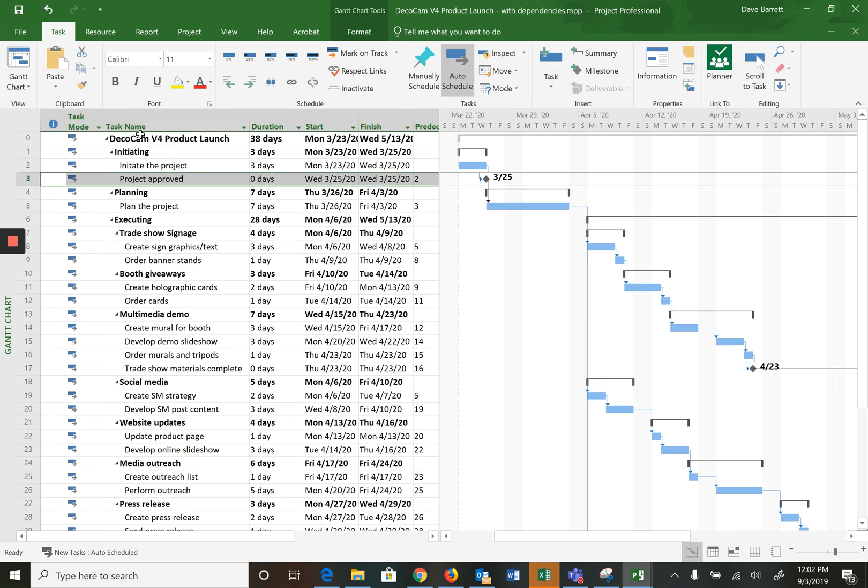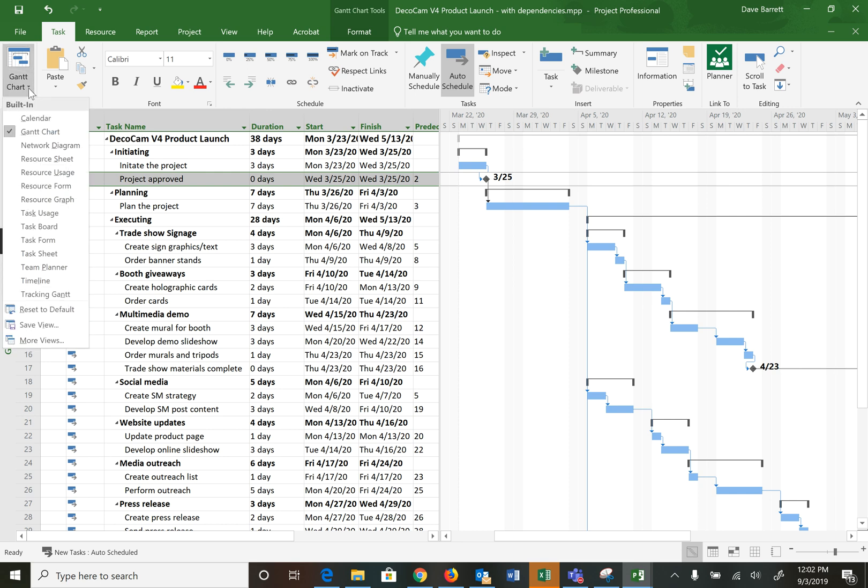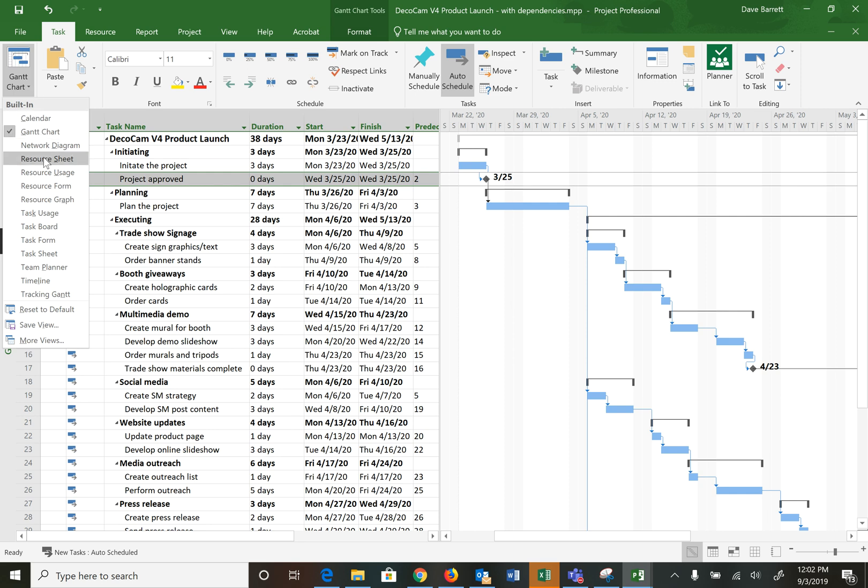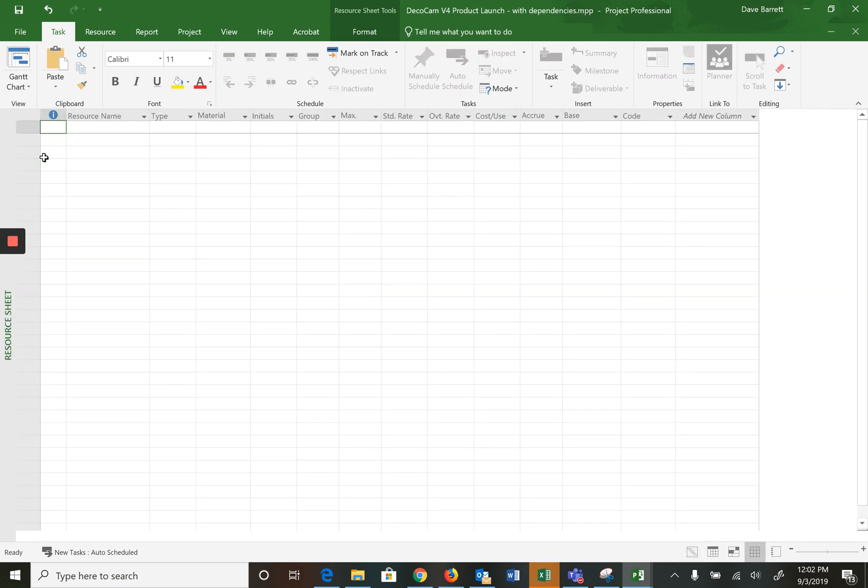Okay, to add team members to your activities we need to look at a new view. We've been looking at the Gantt chart view, let's look at the resource sheet view. Now in this one we list all of the resources, all the people that will be possibly working on our project.